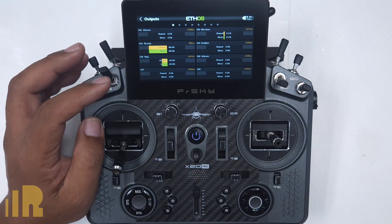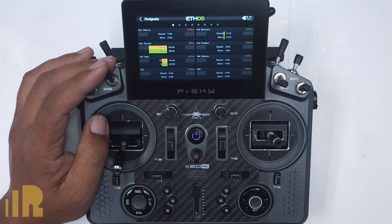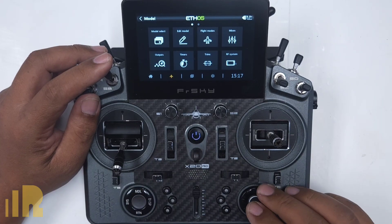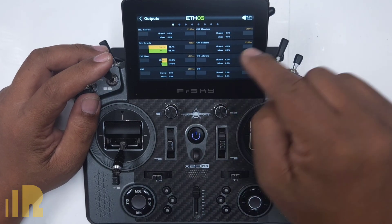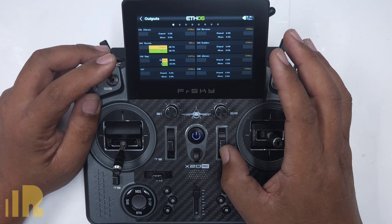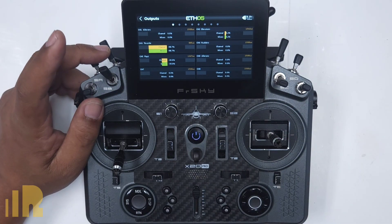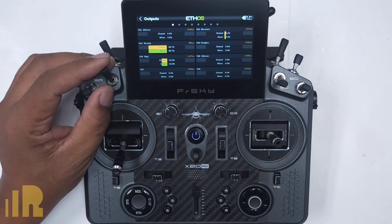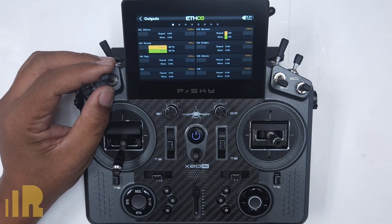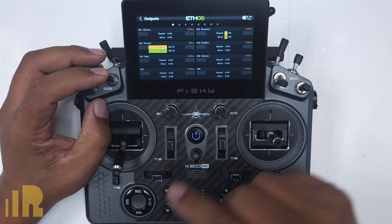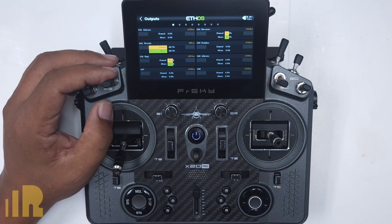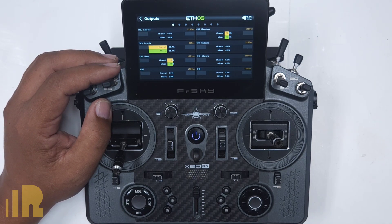I'm going to show you another way. I'll go ahead and call up a model file that's already set up and show you what it does. I've got zero trim, and let's just say that this plane required a bit of down elevator. Now when I go to half flap position, it keeps my trim, and all I need to do is add to it. And then when I go to full flap position, it keeps my half flap trim, and all I've got to do is add to it. This will save you on a plane that requires a lot of flap-to-elevator compensation.